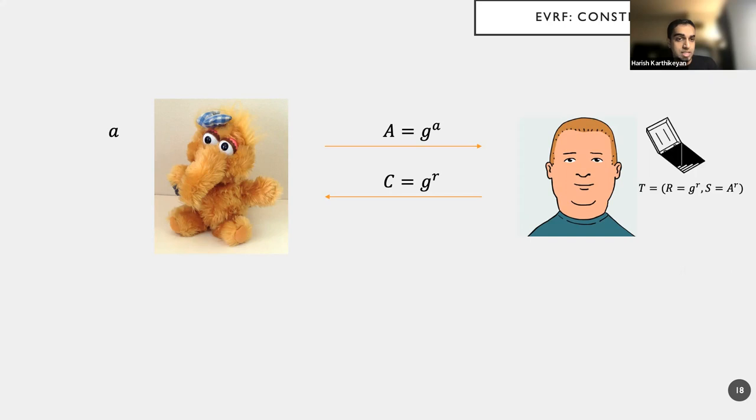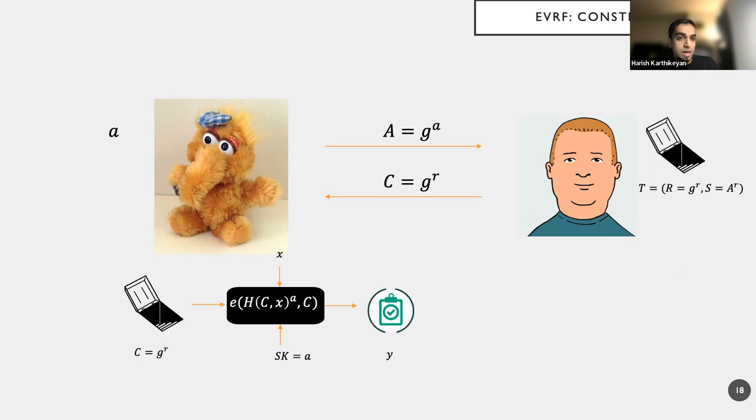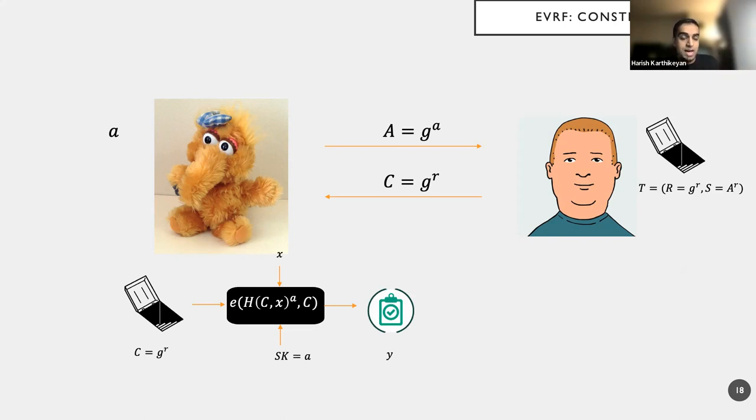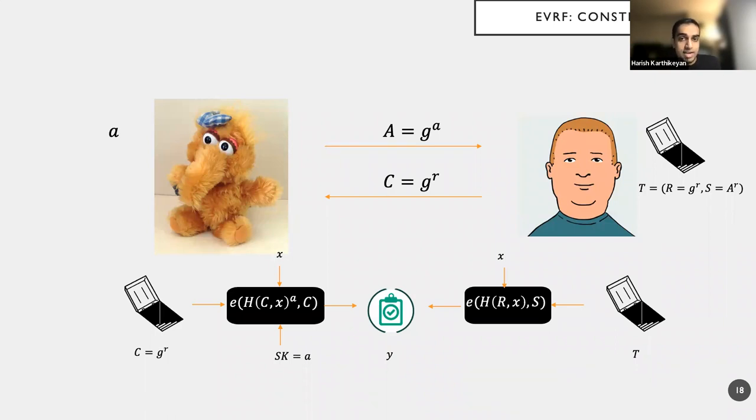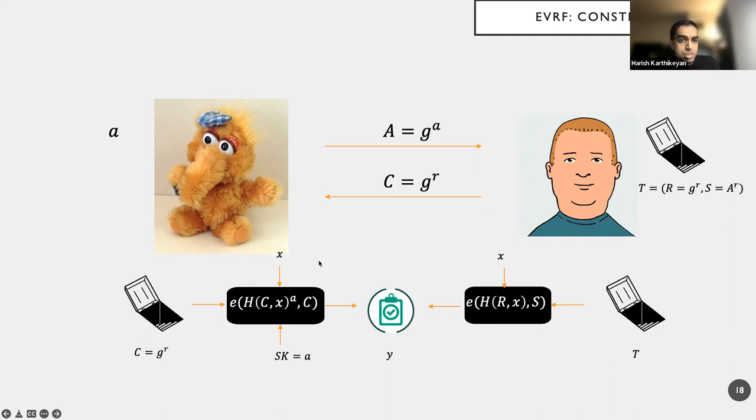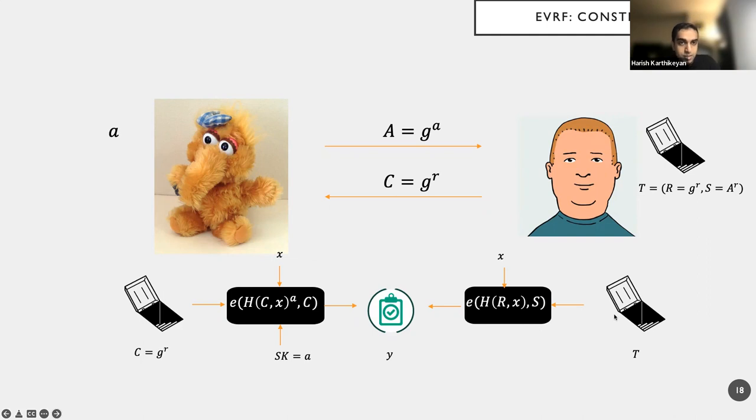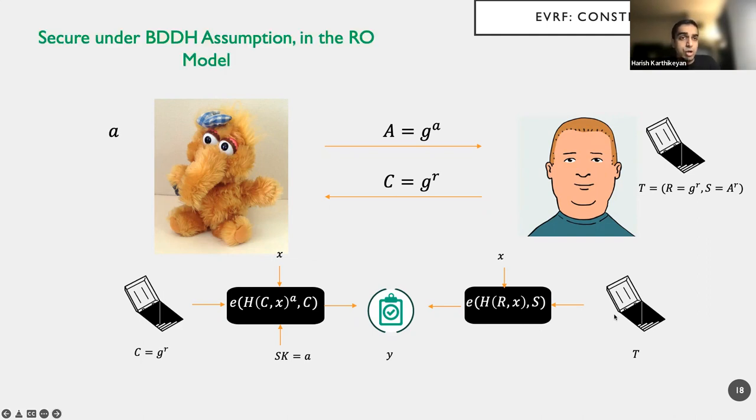And then it keeps the trapdoor for itself. Now Alice can compute Y in this manner, basically takes this input e(F(H(C, X) raised to the A), C) because it knows the A value. And correspondingly, Bob can do it by using the trapdoor, where it has the powerful element S, which is nothing but G to the AR. So essentially, A to AR will come as exponent outside and the same value is hashed because C is equal to G to the R. This is a simple construction. And we can prove that this is secure under the BDDH assumption in the random oracle model.